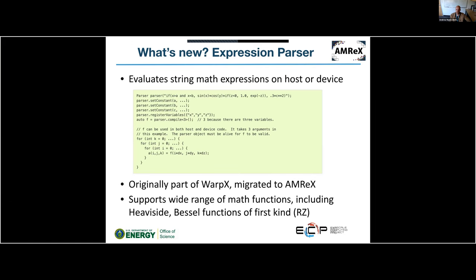The expression parser lets you specify a math expression as a string, put that string in your inputs file, and as the code runs, the parser will compile that expression so it can be evaluated in both host and device code. We found this to be really useful in WarpX and think it could be more generally useful as well.